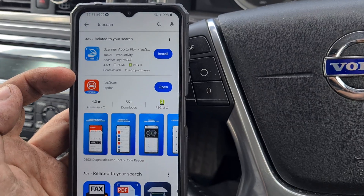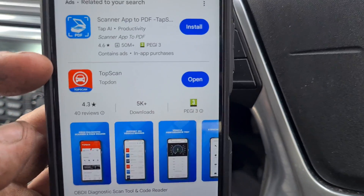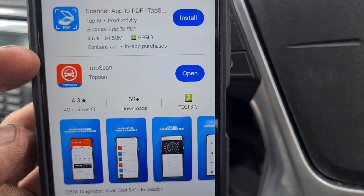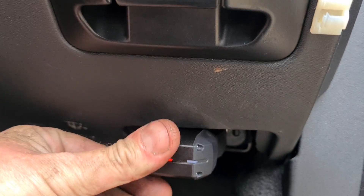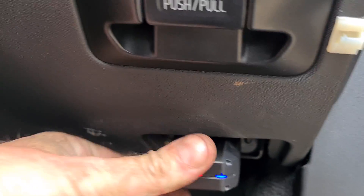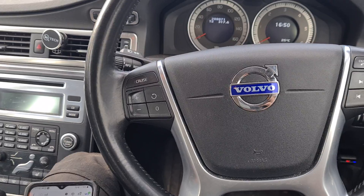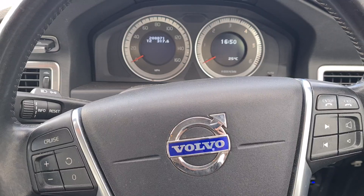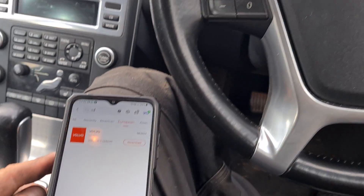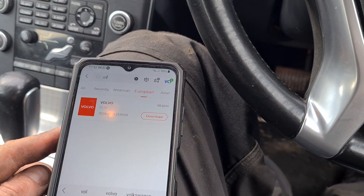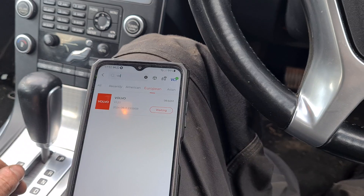If we go to the Google Play Store and search for TopScan, there it is. So we'll find the OBD port on the car and get the tool inserted in. This vehicle is a Volvo and I'm going to need to download the Volvo system on the app.